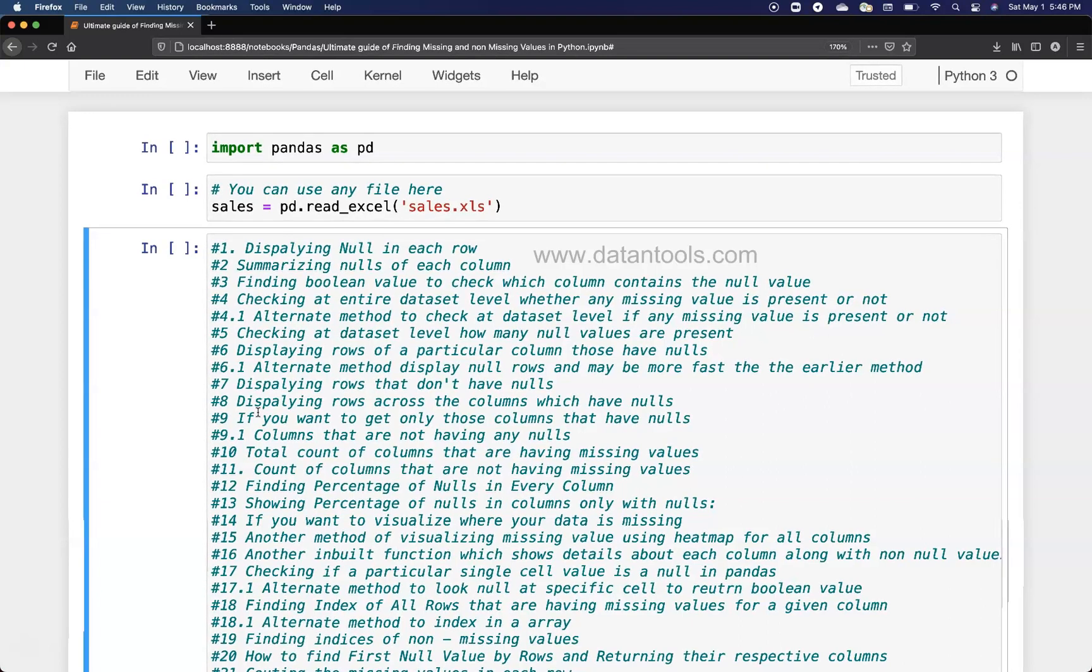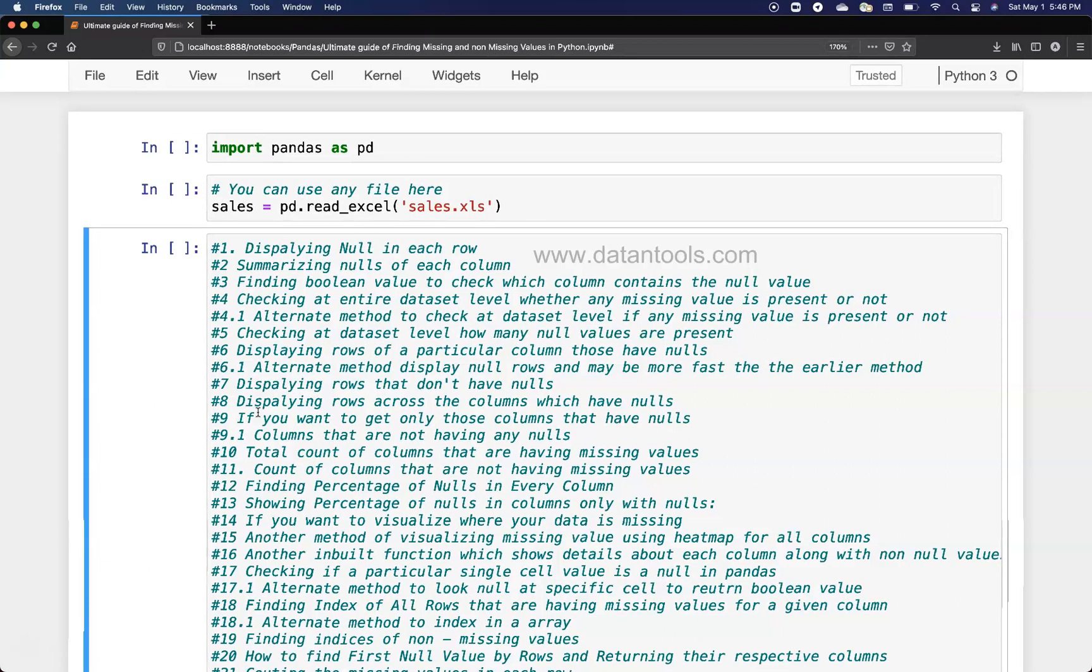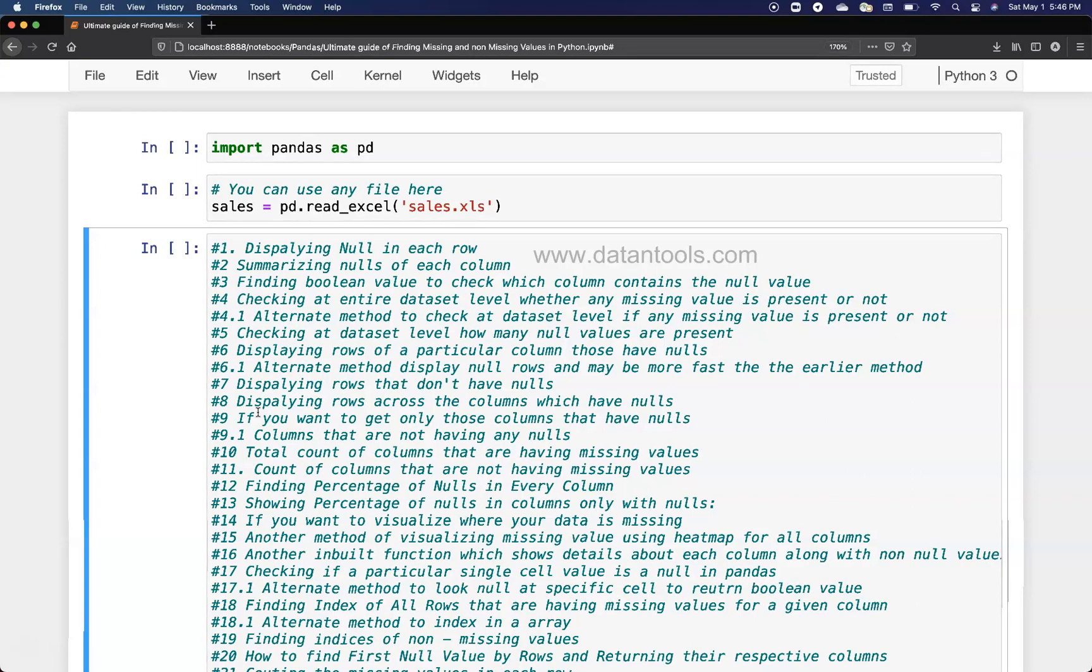At a dataset level, you can get how many values are missing as a single count number. Sometimes it's necessary from an information perspective to know how many values are actually missing, whether they are in different rows or different columns, but you want to know what the final count is.